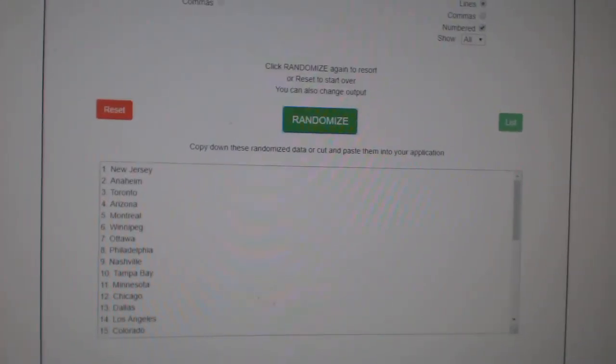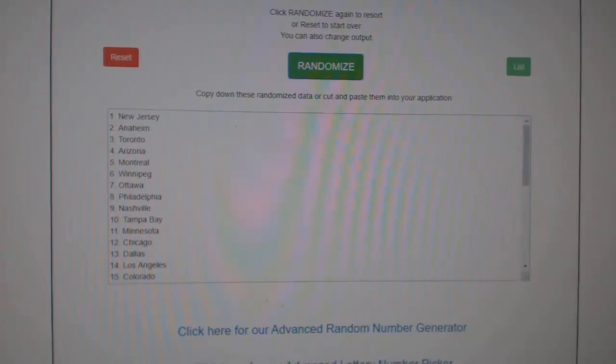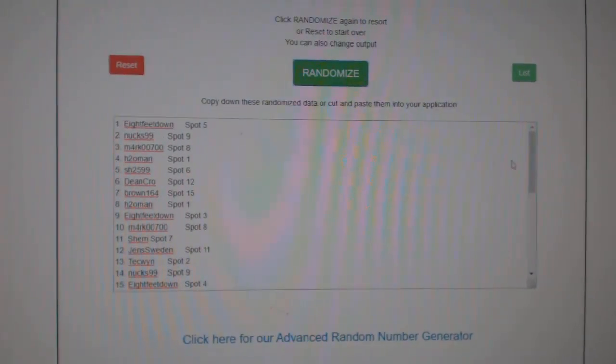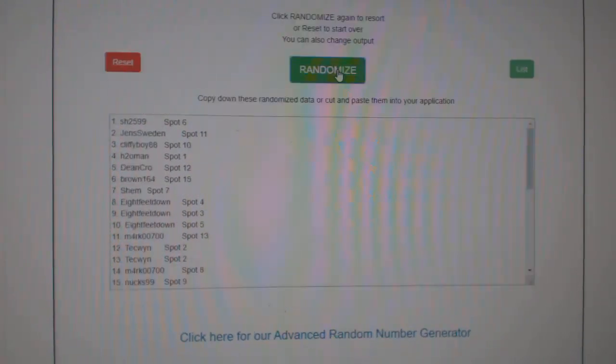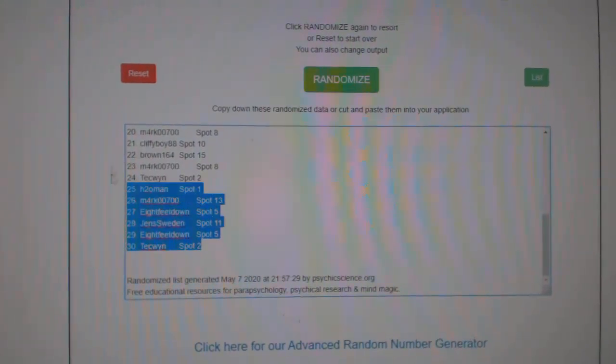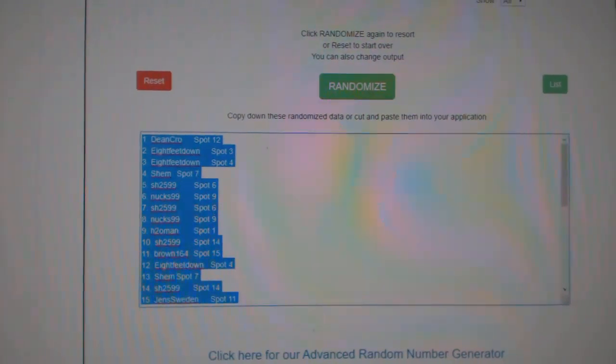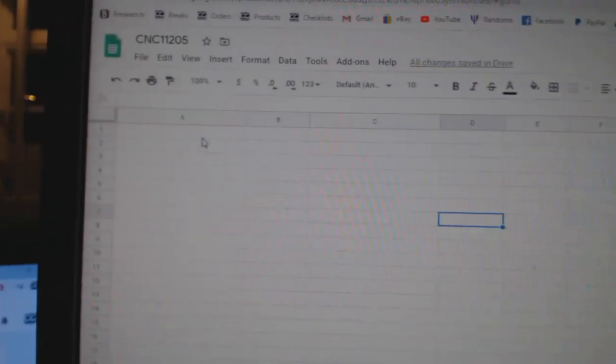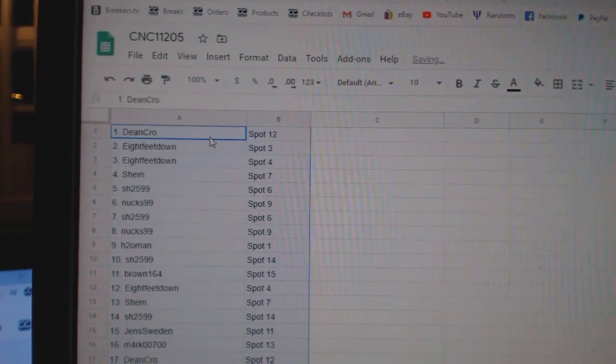Team Random C&C Group Break 11-205, three times starting with all the names, one, two, three, copy, paste.